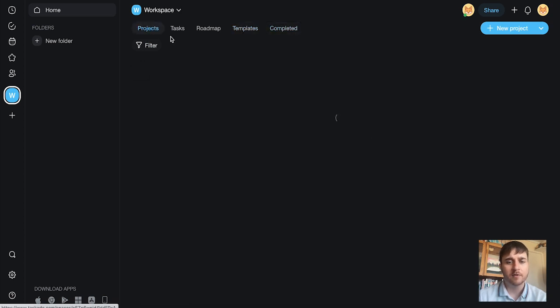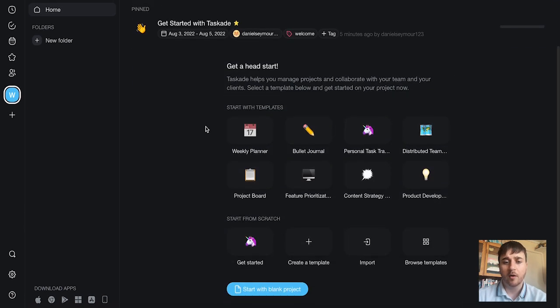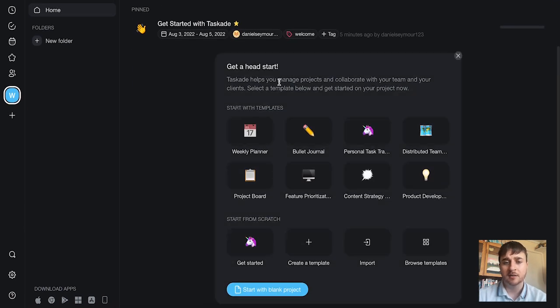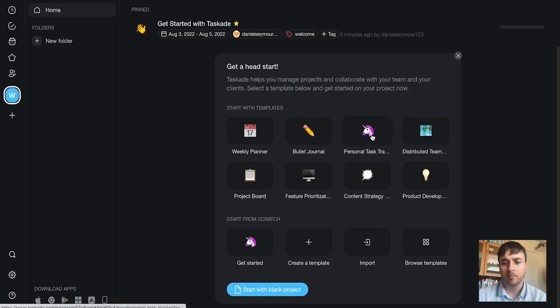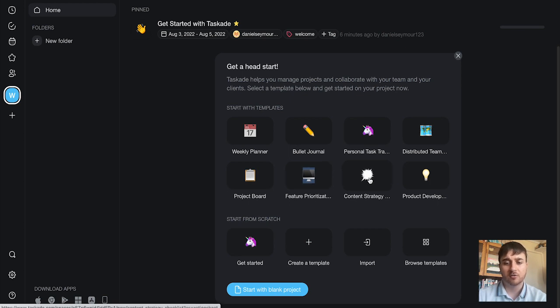If we first just go over to projects, we can see it's got quite a few templates. It's got weekly planner, bullet journal, personal task tracker, distribution team, project board, future prioritization board, content strategy board, and product development board.